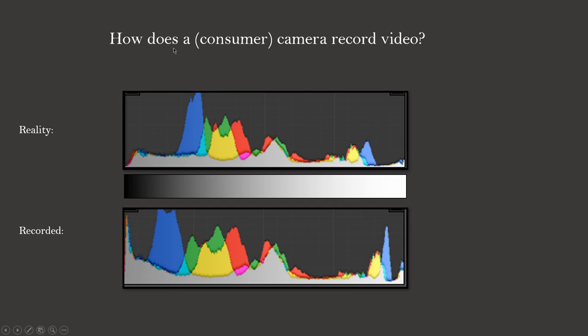How does a consumer camera record video? For the pros that already know about log gamma, I mean a camera that does not use log gamma.